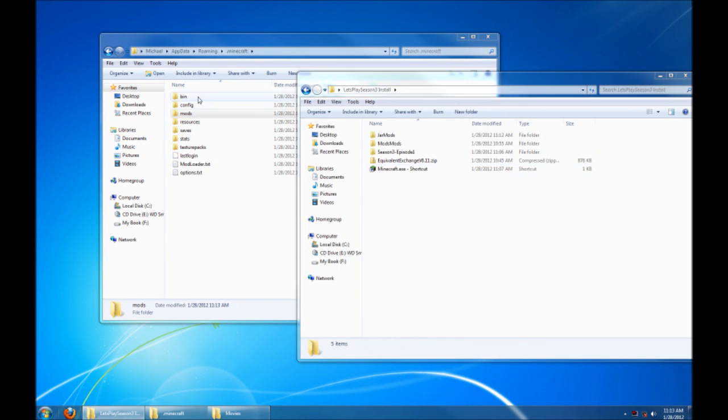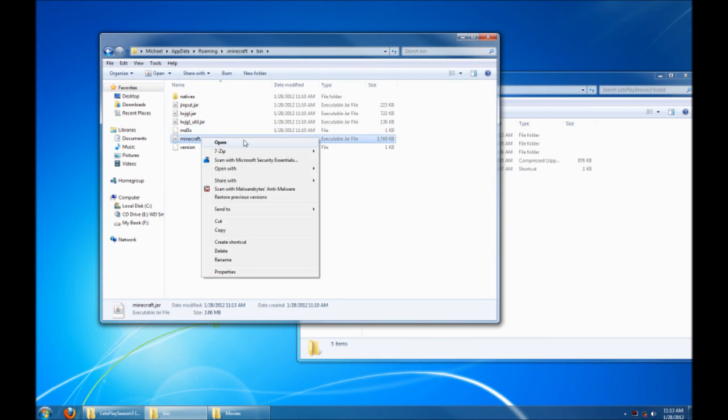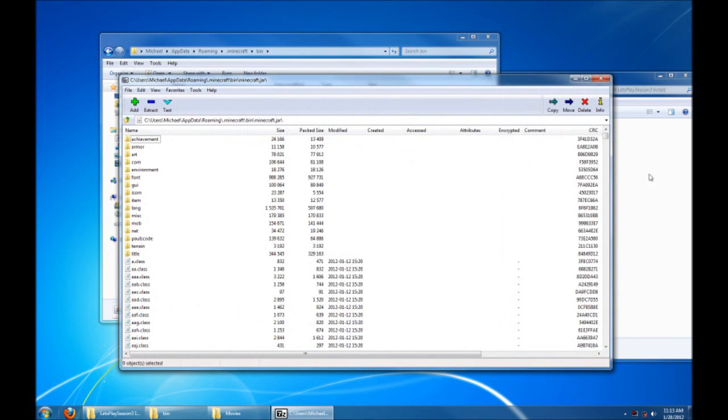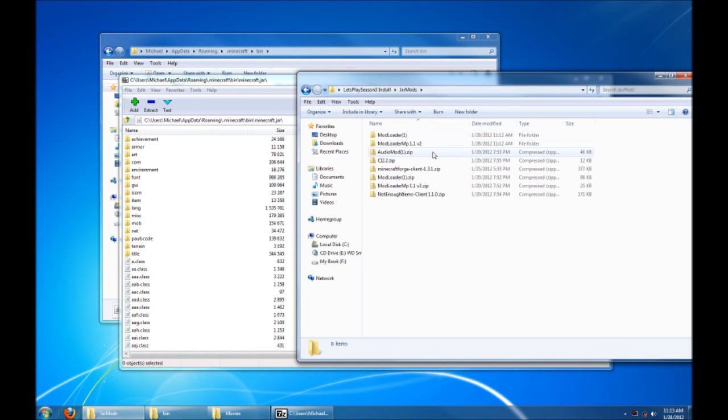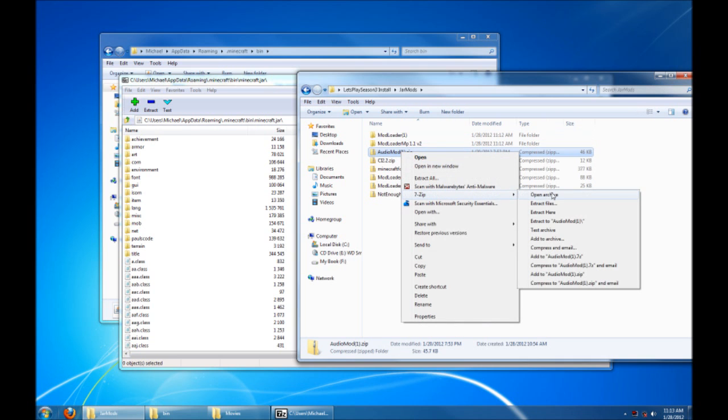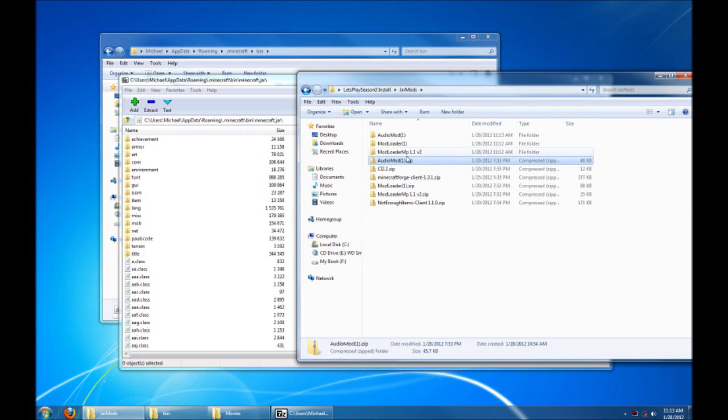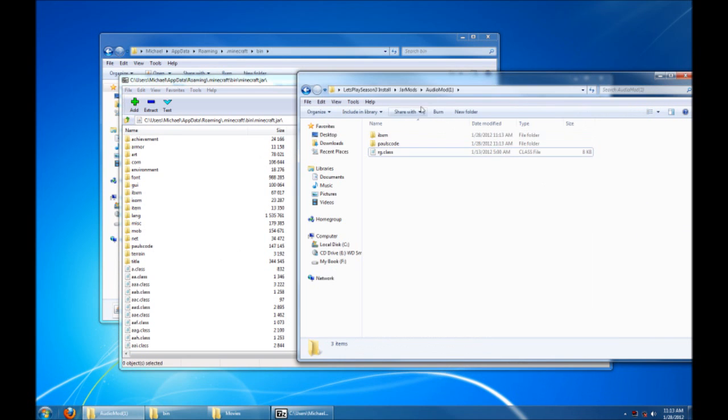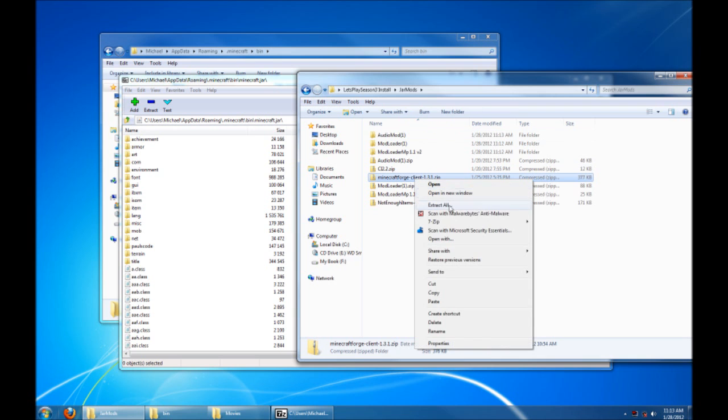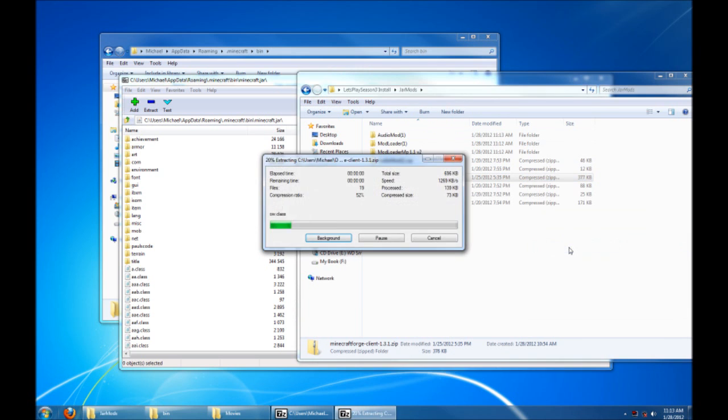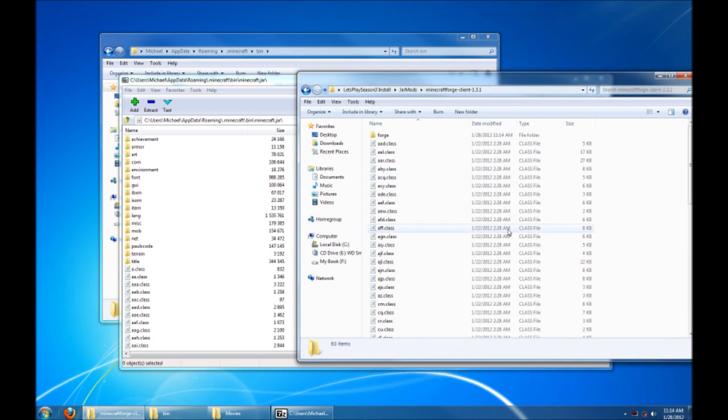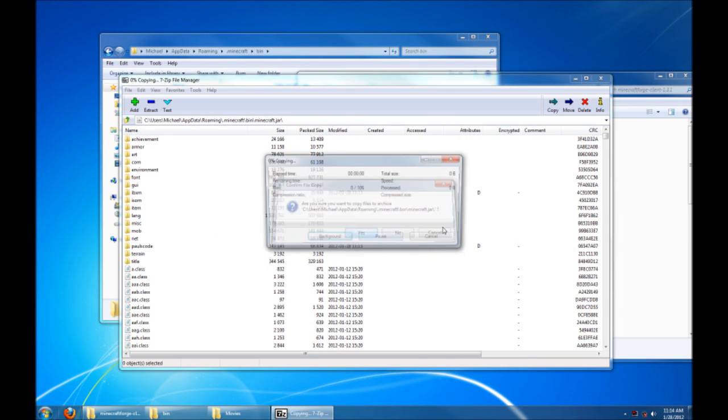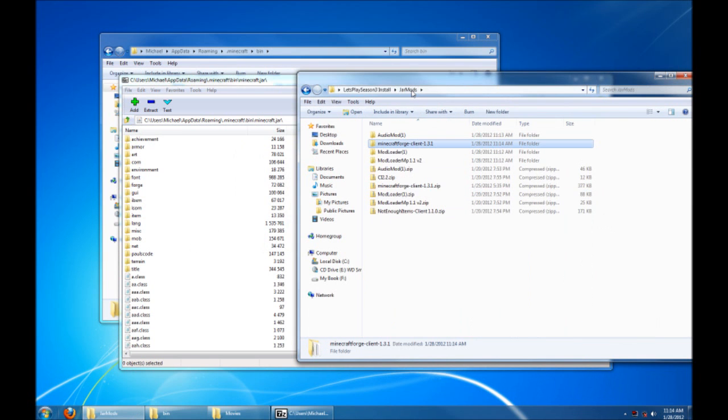For now, let's go back into our bin, your Minecraft jar, and open that guy back up. Get to your jar mods, and let's install Audio Mod next. Same deal as before. Grab everything and drag it in. Yes. We should do Minecraft Forge after that. Everything into the jar. Excellent.